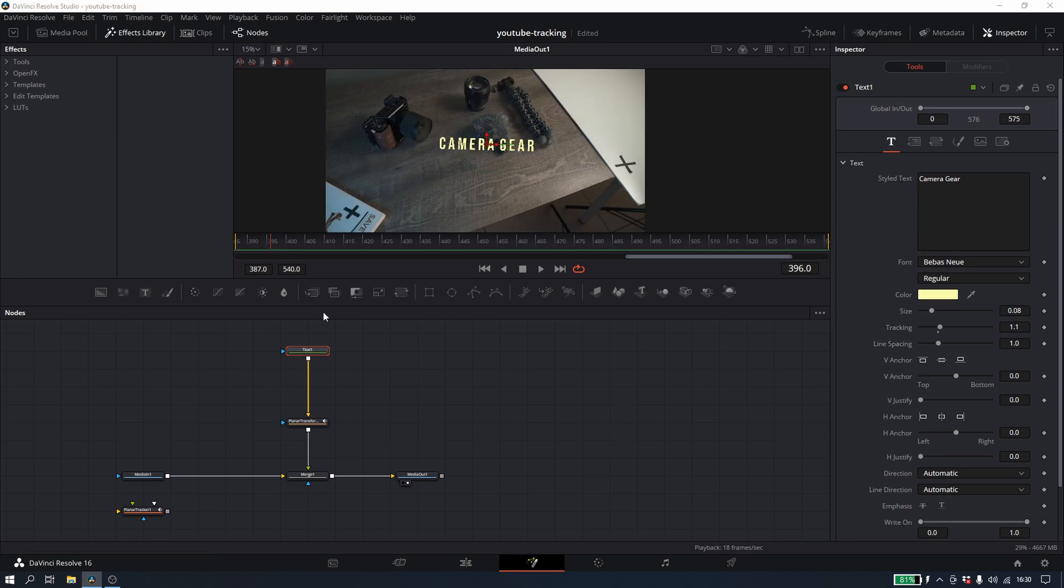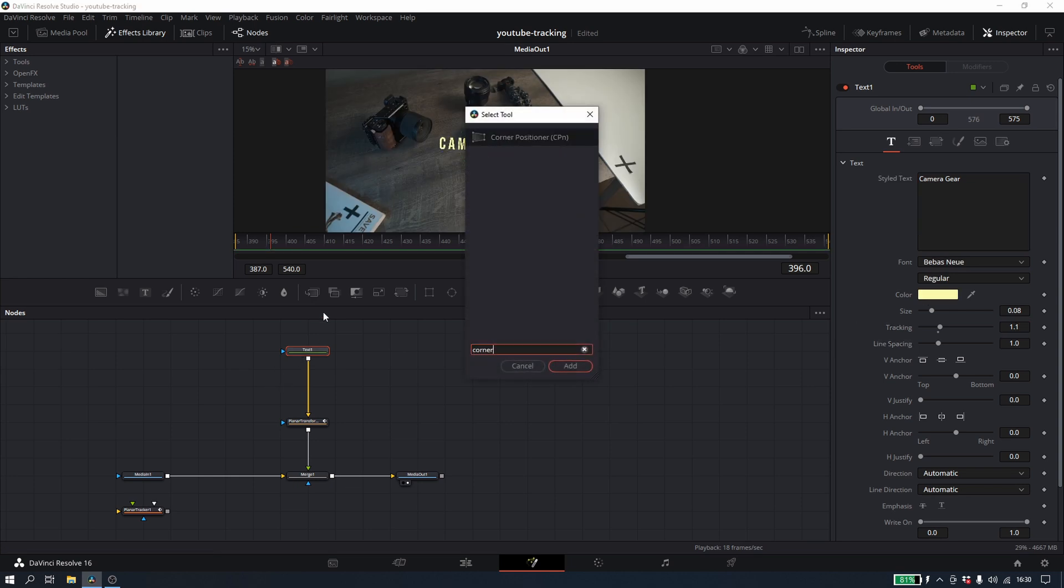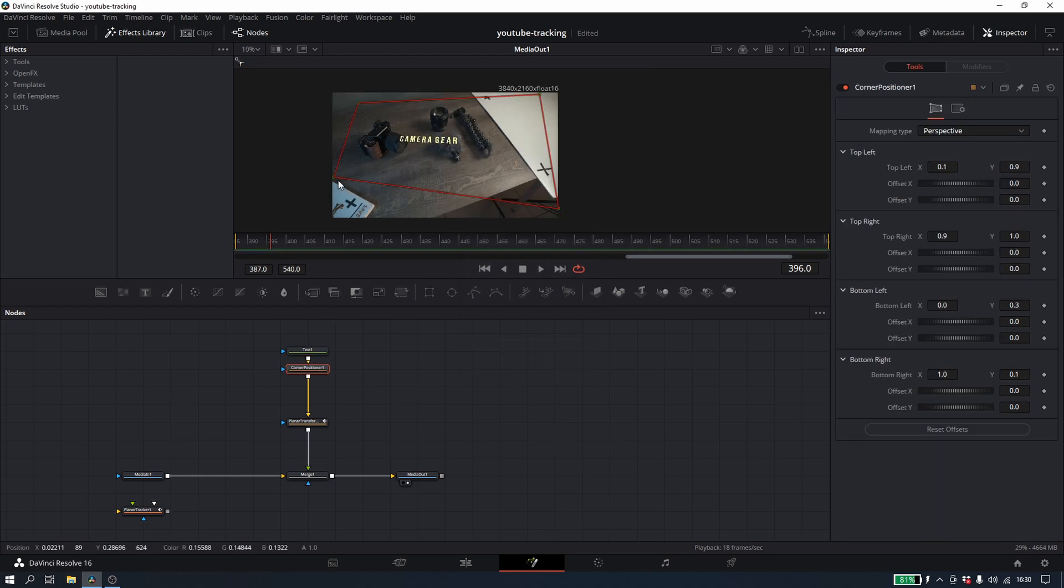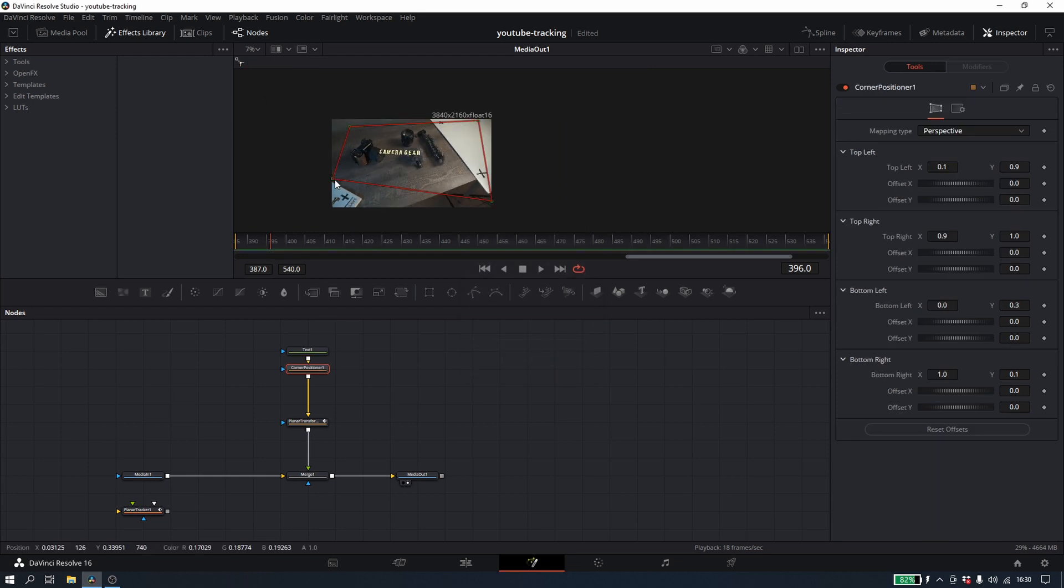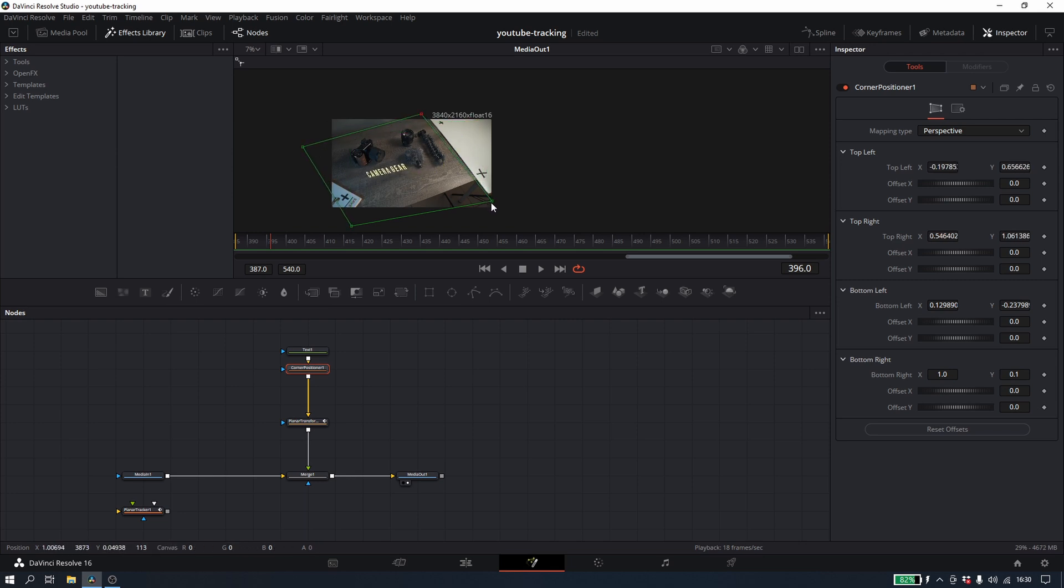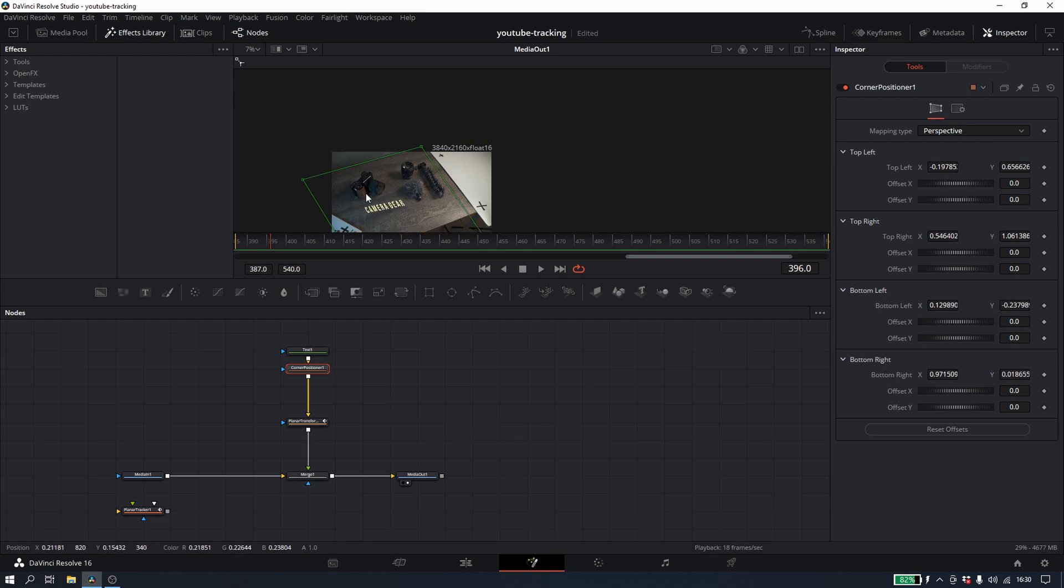Now from here, how to get the perspective, we're going to use a corner positioner. And this is, if you just watch how it works, it's really just moving these points around and you can change the perspective and the angle of what your text is so that it looks like it's naturally in the frame.